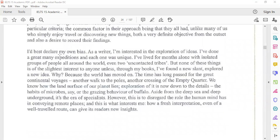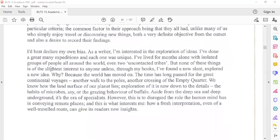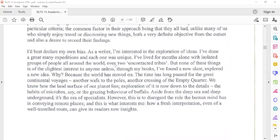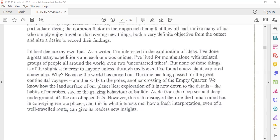I'd best declare my own bias. As a writer, I am interested in the exploration of ideas. I have done a great many expeditions and each one was unique. I have lived for months alone with isolated groups of people all around the world, even with uncontacted tribes, but none of these things is of the slightest interest to anyone unless through my books I found a new slant, explored a new idea. Why? Because the world has moved on.